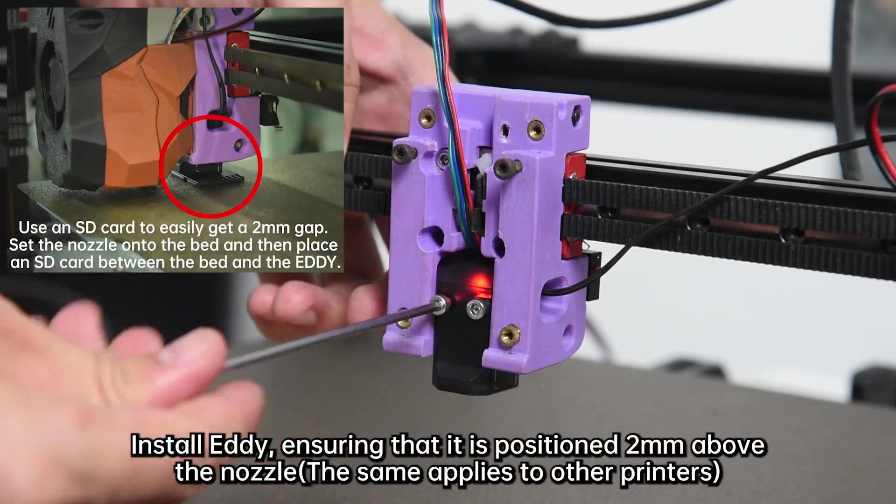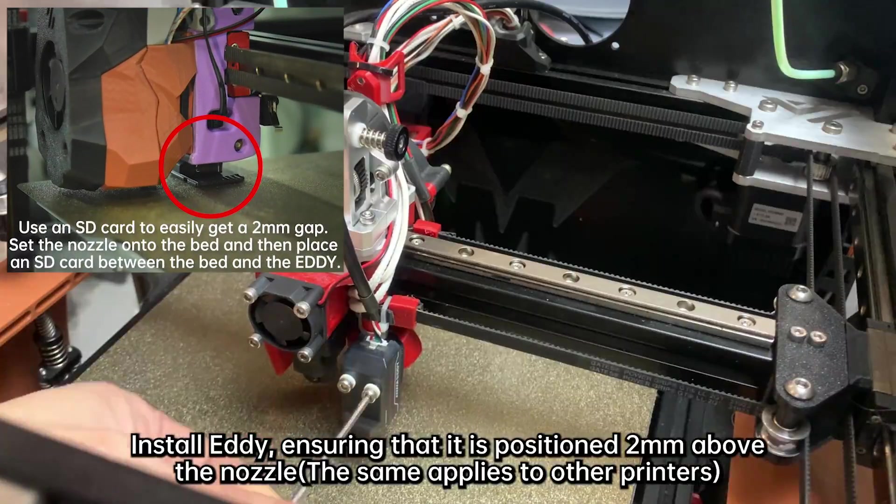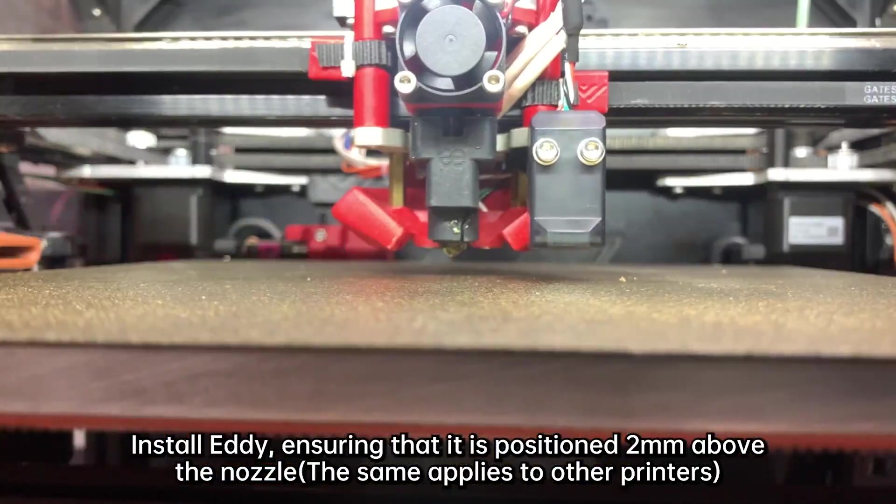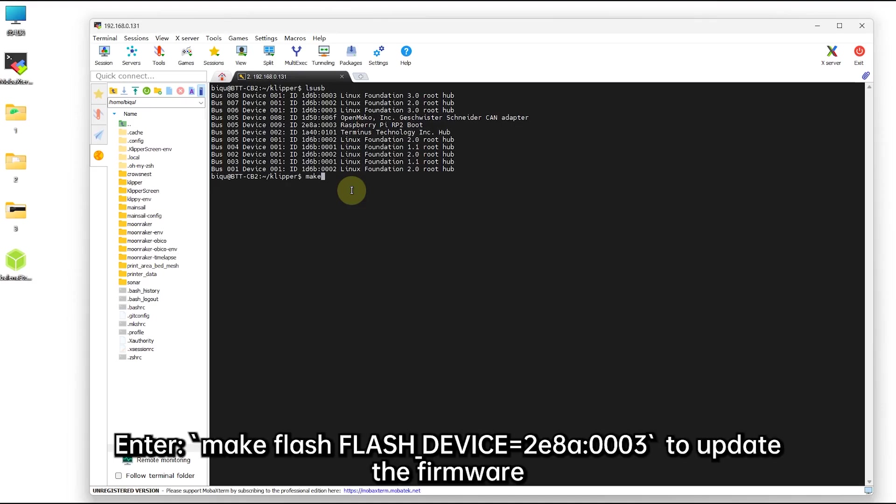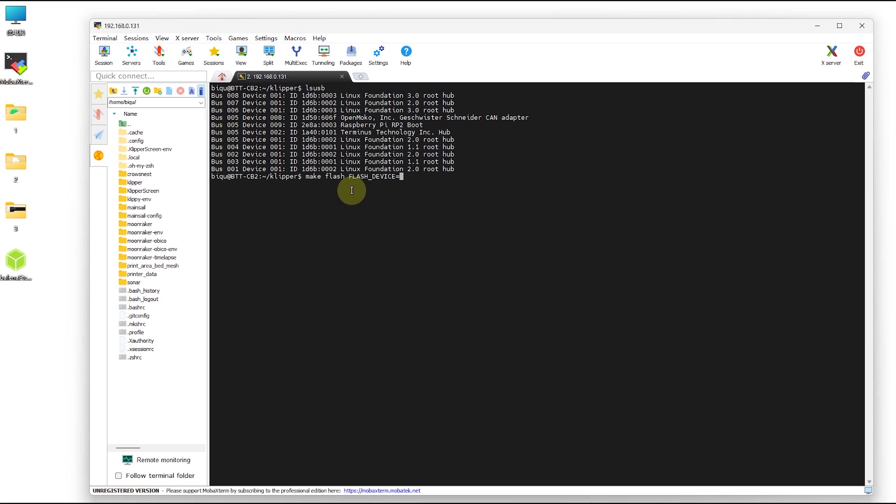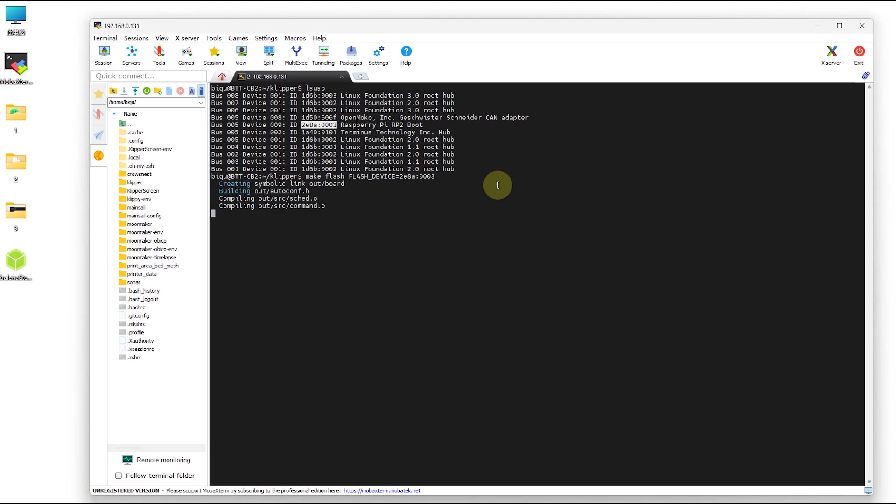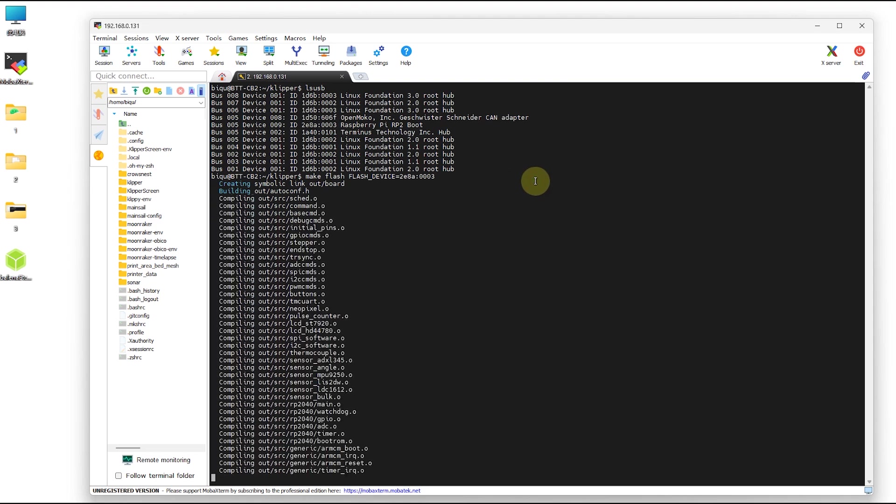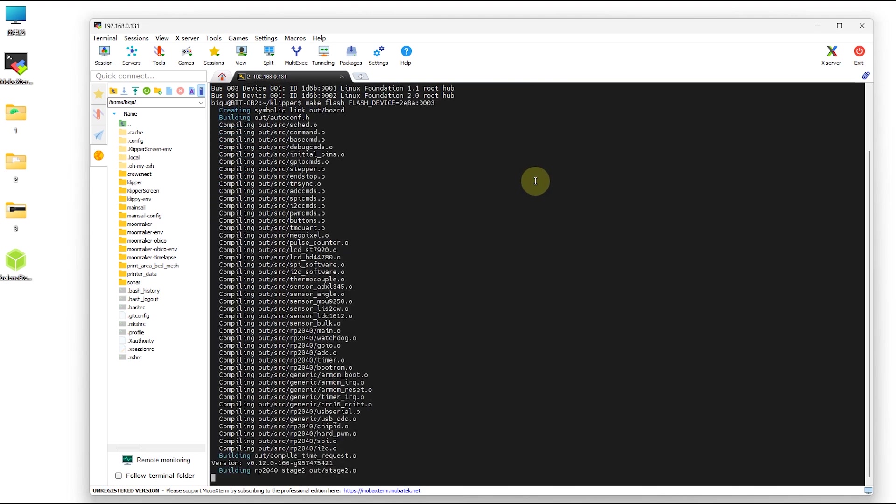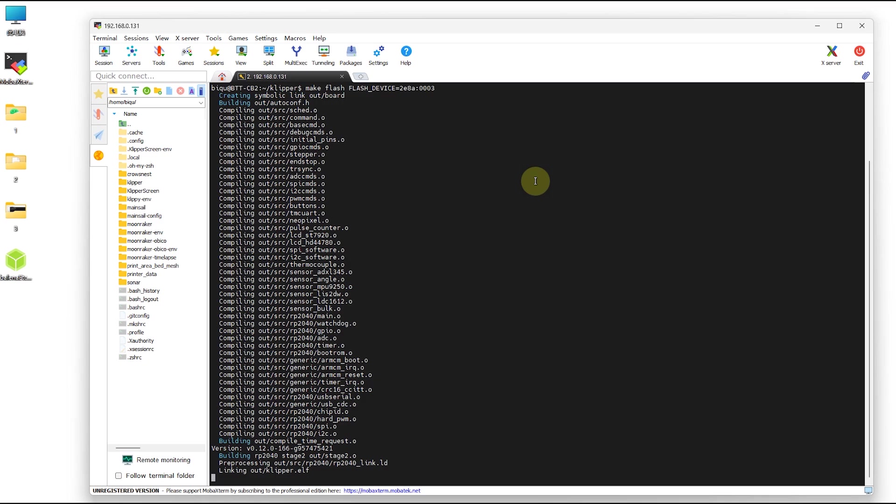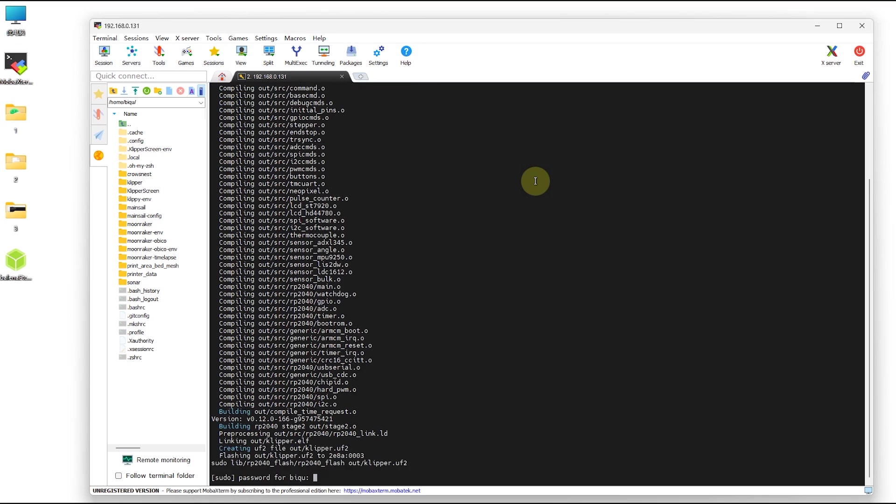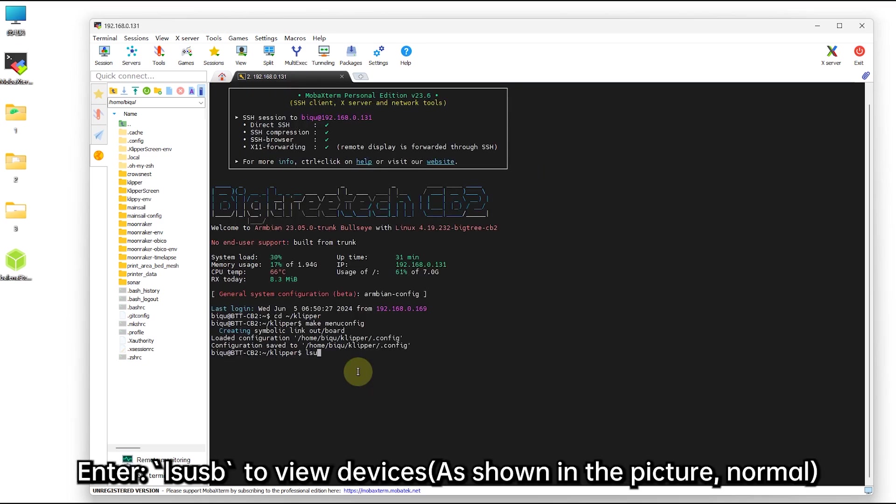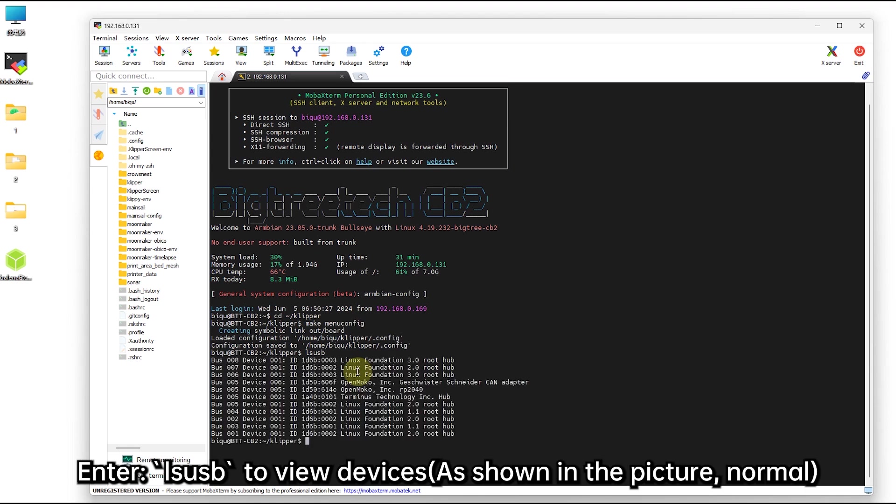Install EDDIE, ensuring that it is positioned 2mm above the nozzle. Enter this command to update the firmware. Then enter lsusb to view devices as shown in the picture, normal.